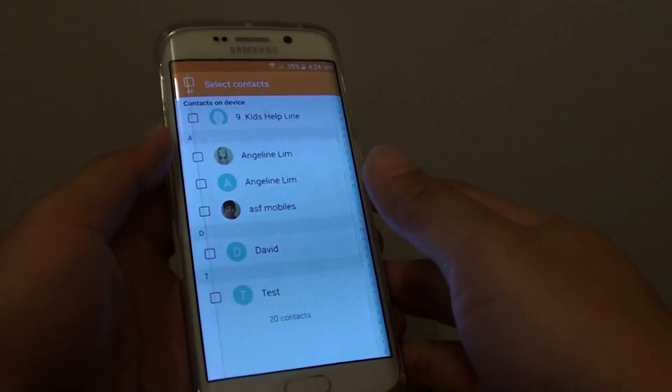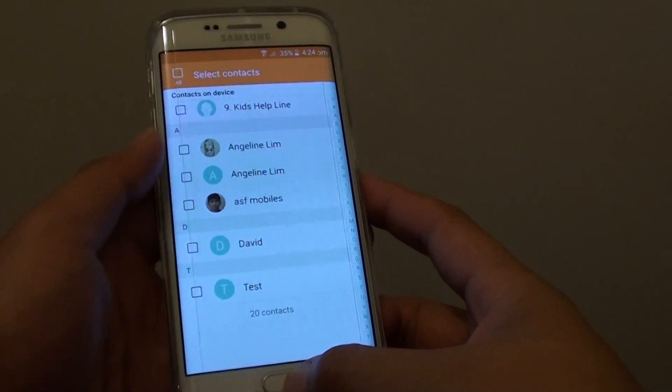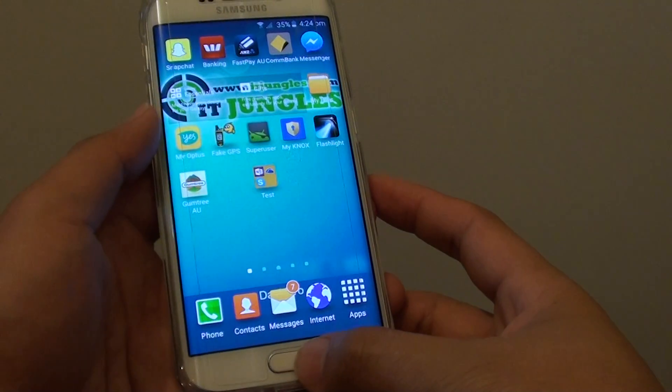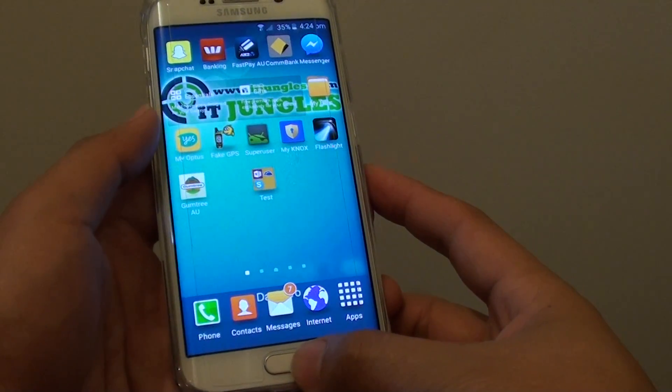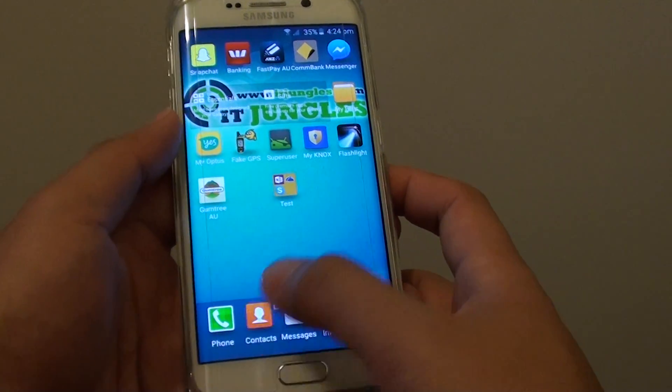How to delete a contact from the contacts app on the Samsung Galaxy S6 Edge. First press on the home key to go back to the home screen, then tap on contacts at the bottom.